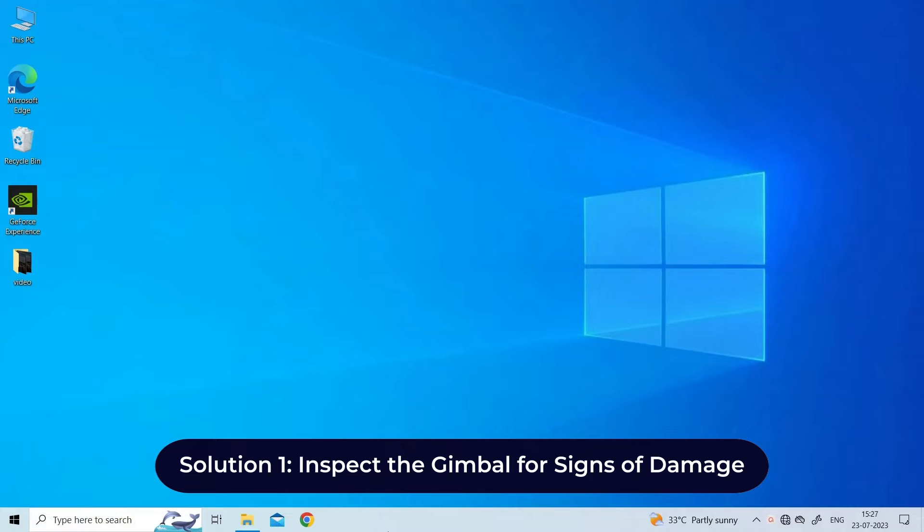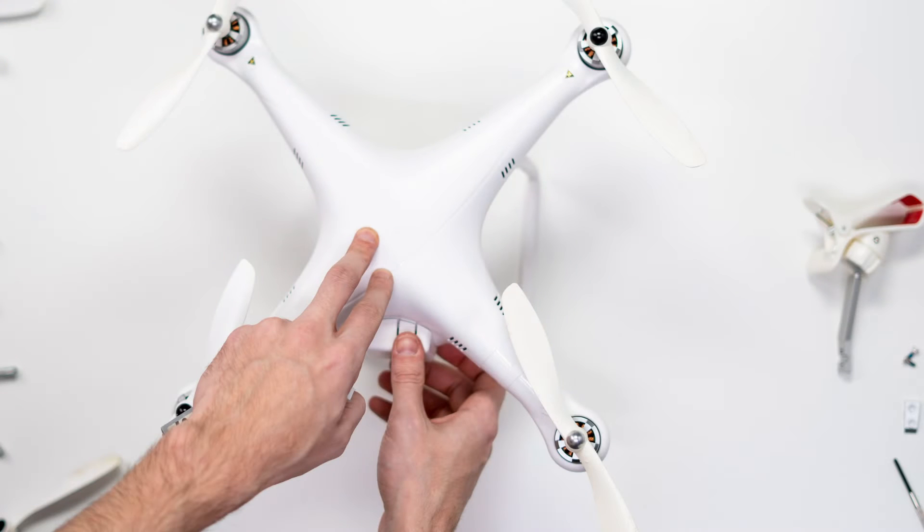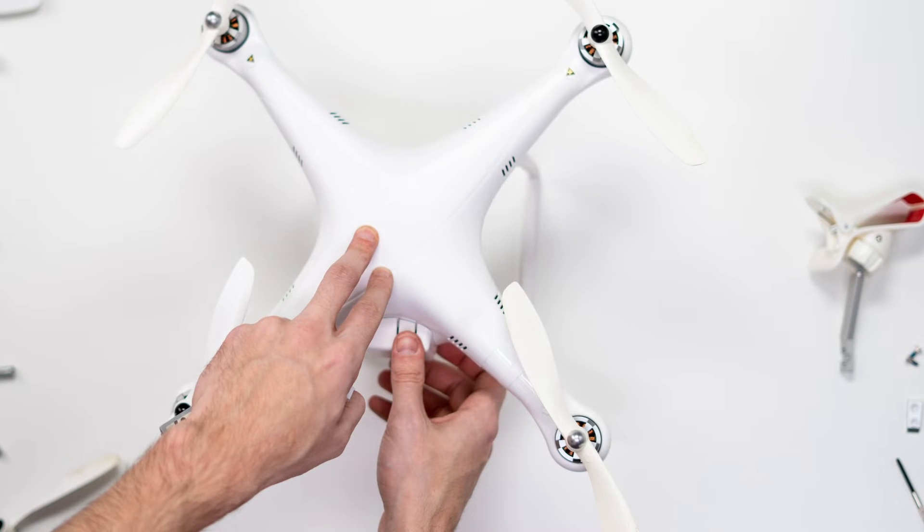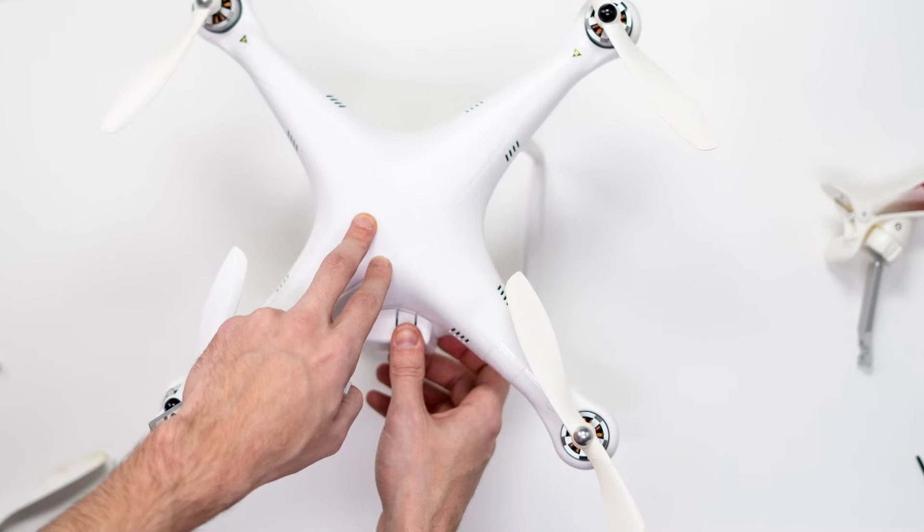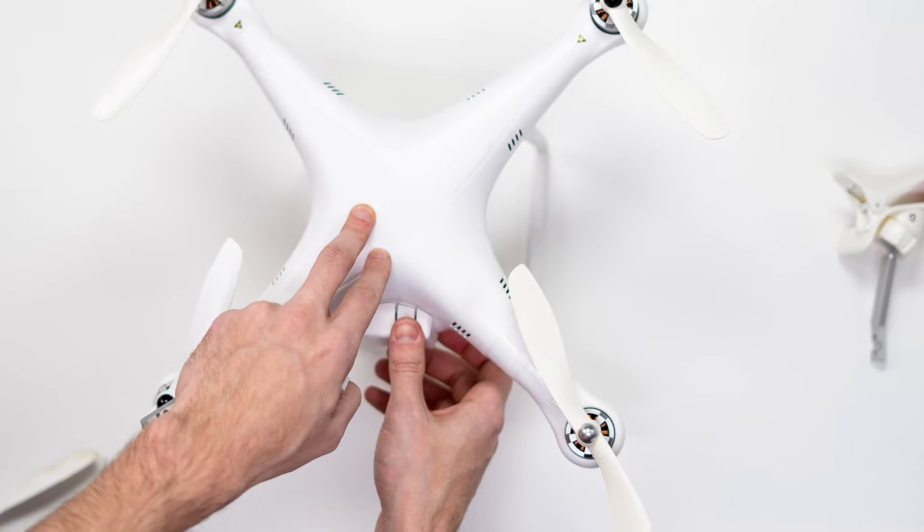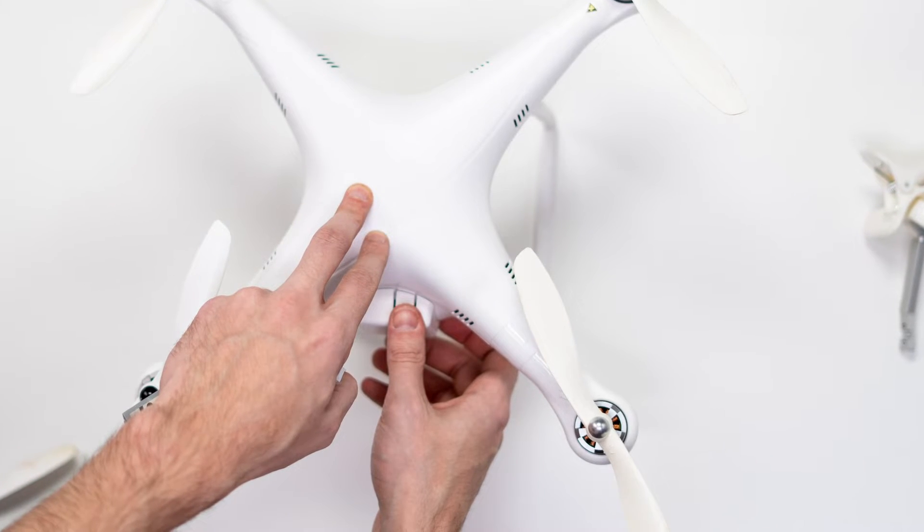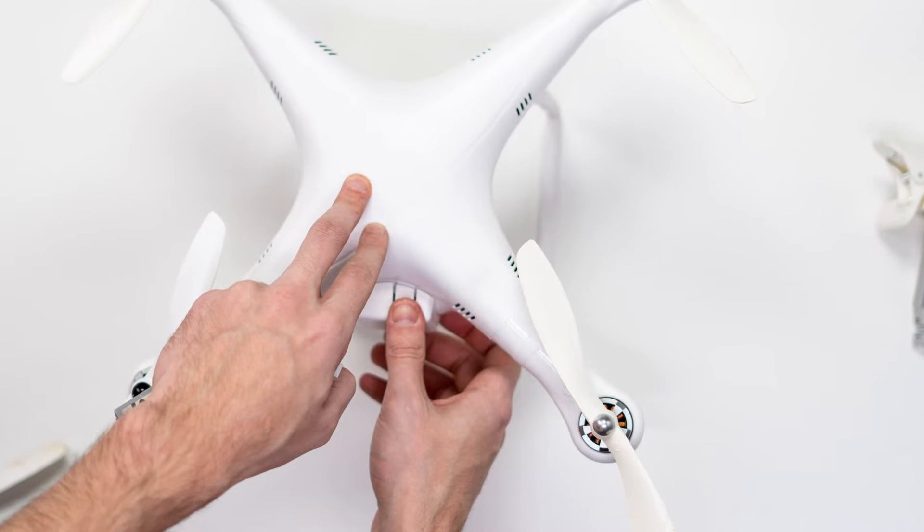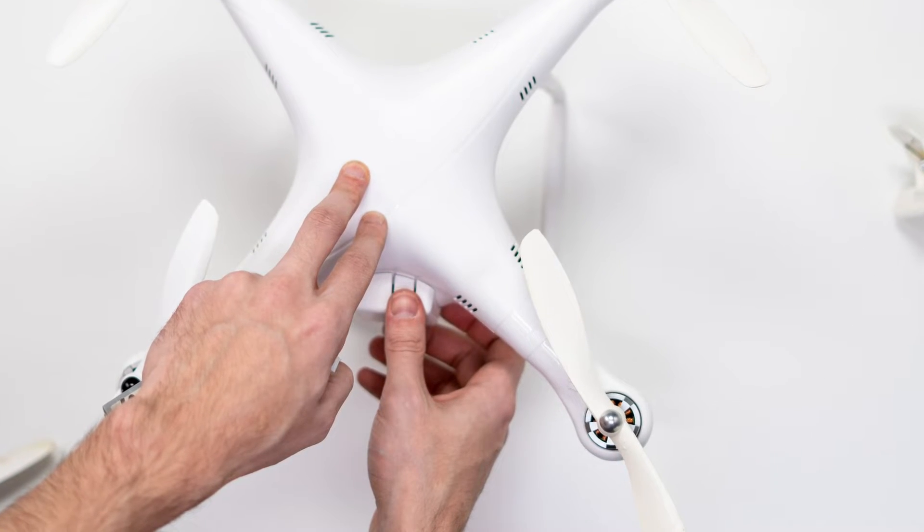Solution one: Inspect the gimbal for signs of damage. First, visually inspect the drone's gimbal for damage. If you noticed error code 40011 after crashing your drone, the crash is almost certainly to blame for the error.